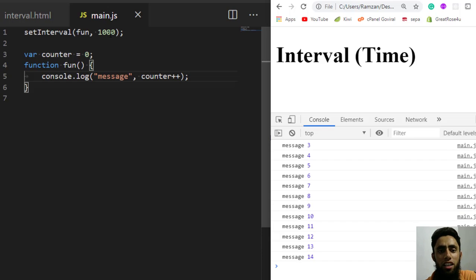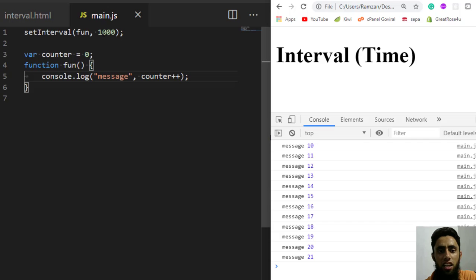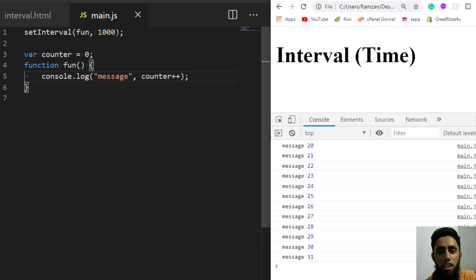We can also increase or decrease the time span. Sometimes we need to call a specific function on a specific time period — that is, repeat a specific operation after a certain interval. That's when we use setInterval.